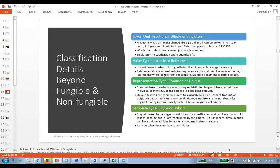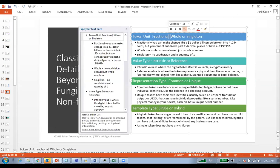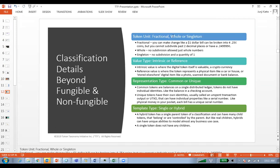As mentioned here, you have some main definitions of a token. It could be fractional, whole, or singleton — meaning there is only one of that token. The value could be intrinsic or referenced by an external asset. It could be single or hybrid, in the sense that you may have tokens that behave as fungible but have tokens referenced by that fungible token that are actually non-fungible.